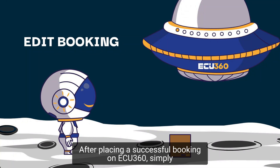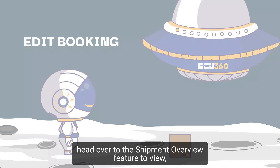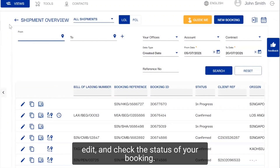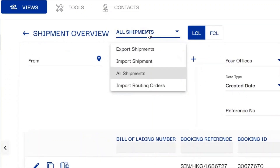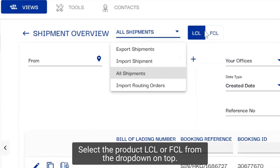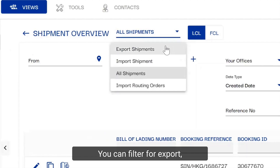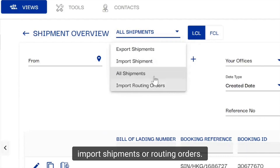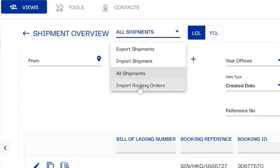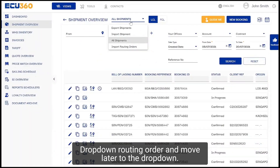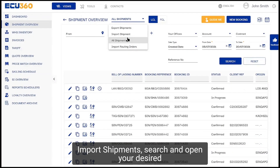After placing a successful booking on EQ360, simply head over to the Shipment Overview feature to view, edit and check the status of your booking. Select the product LCL or FCL from the drop-down on top; you can filter for export, import shipments or routing orders. Newly placed import bookings will be saved under the routing order drop-down and move later to the import shipments drop-down.